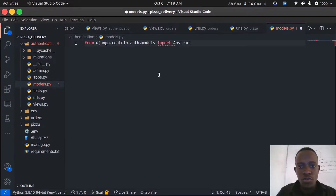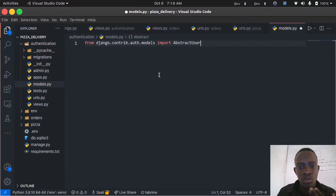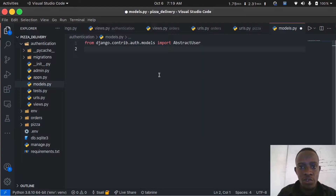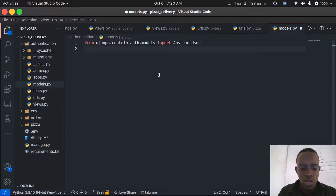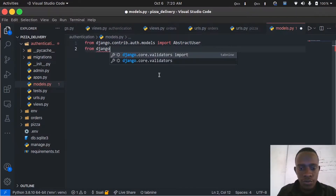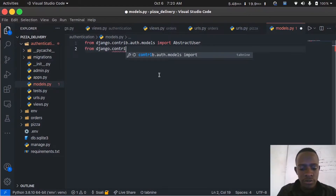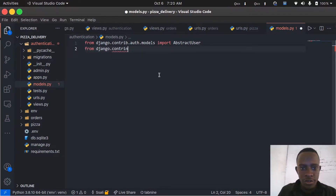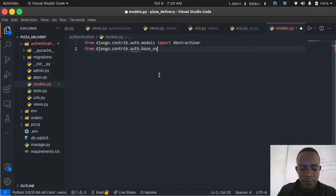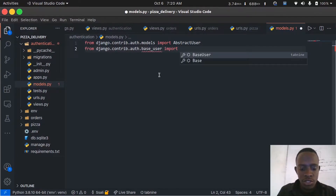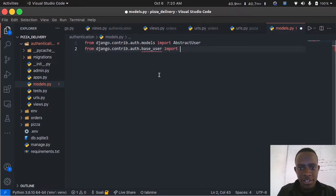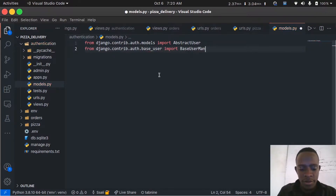AbstractUser is the model from which we're going to inherit and build our custom user model. We're also going to create a manager that will dictate how we create our superusers as well as normal users. So I'm also going to import the BaseUserManager class from Django — from django.contrib.auth, importing BaseUserManager.